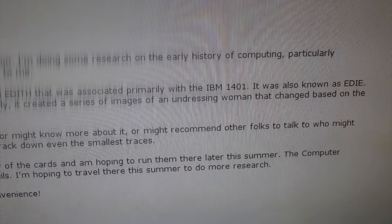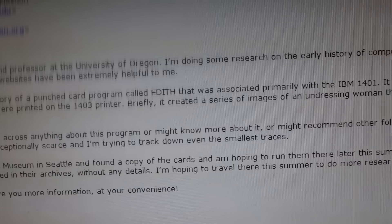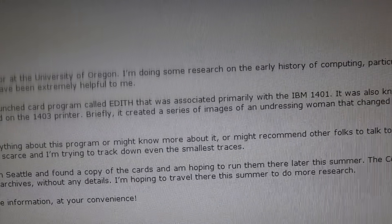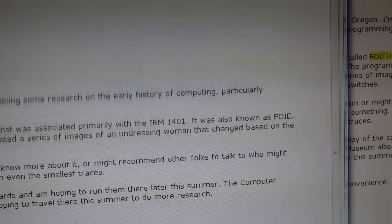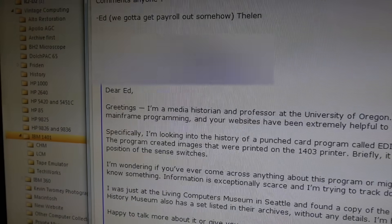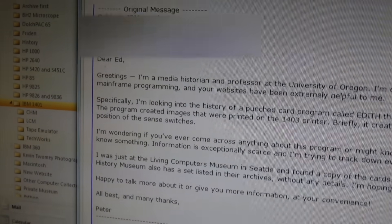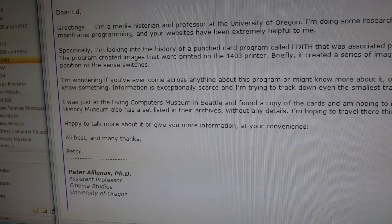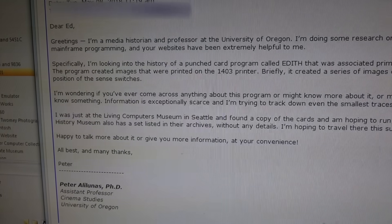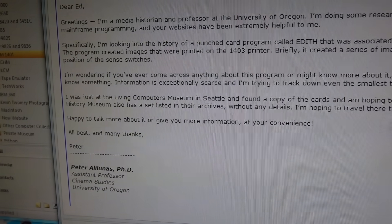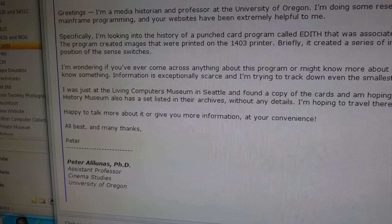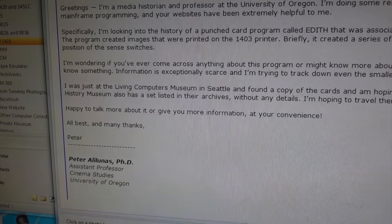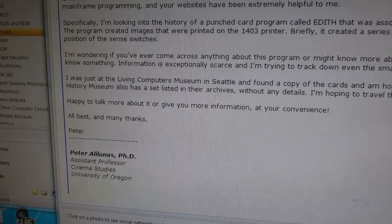That's right up our alley. EDITH created a series of images of an undressing woman that changed based on the position of the sense switches. After a flurry of emails, we think we have it, so we'll try to find it and run it for the good of academic research.